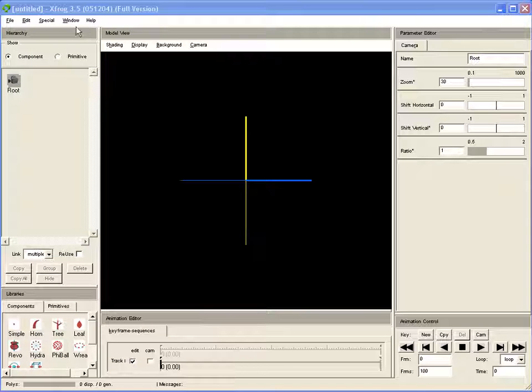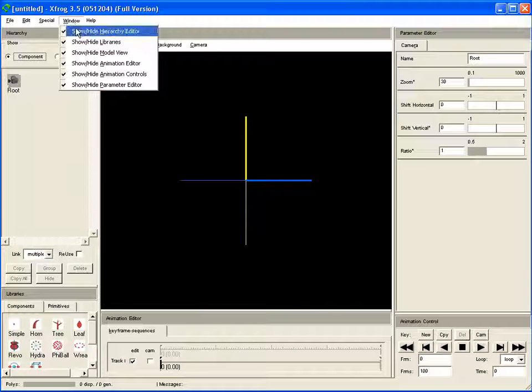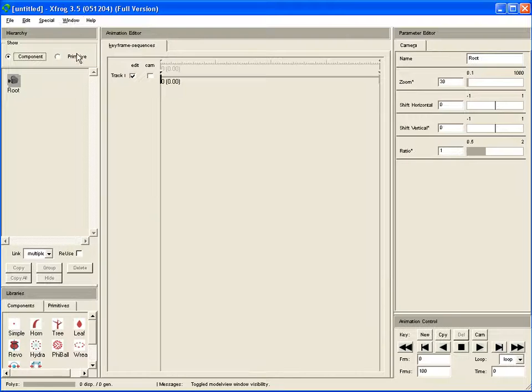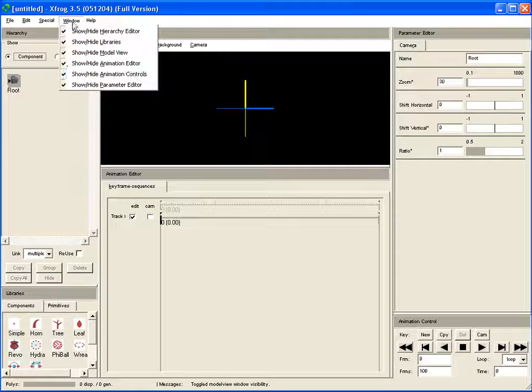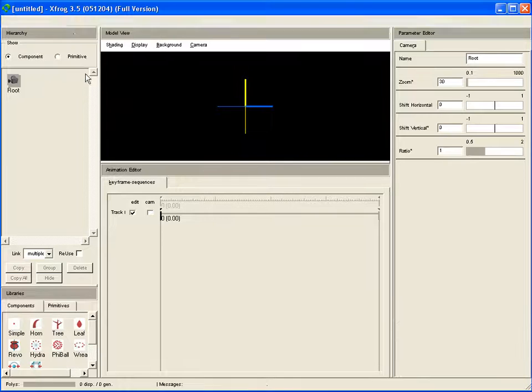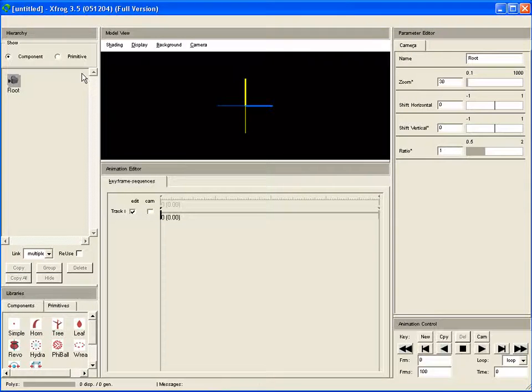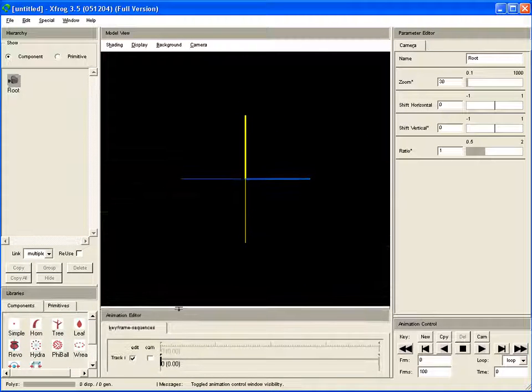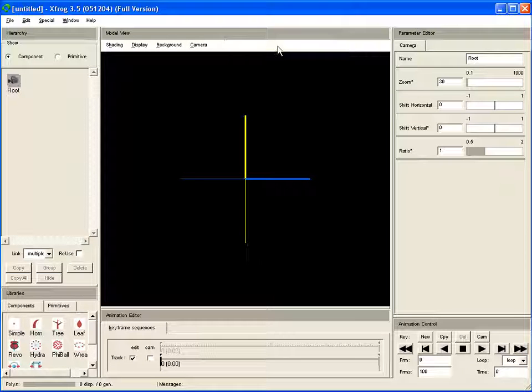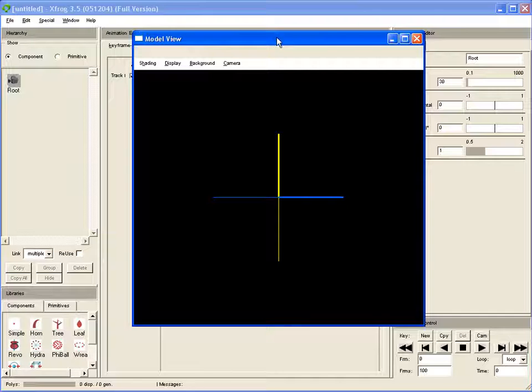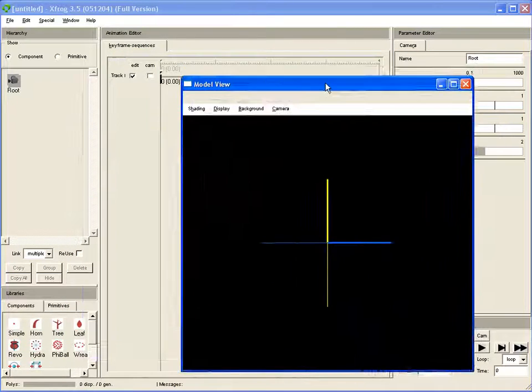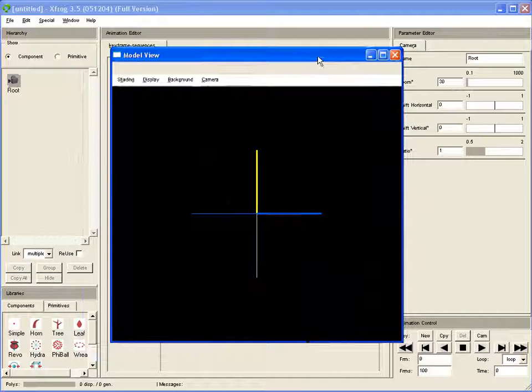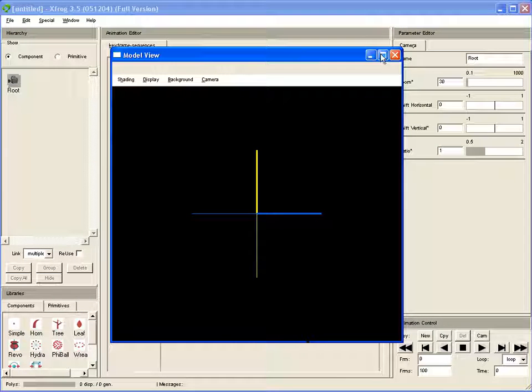Most of you know that you can hide and show parts of the interface simply with help of the window menu. But something that most people don't know is that you can double-click in this bar, for example of the model view, and then take it out and move it on the screen where you want or where you need it.